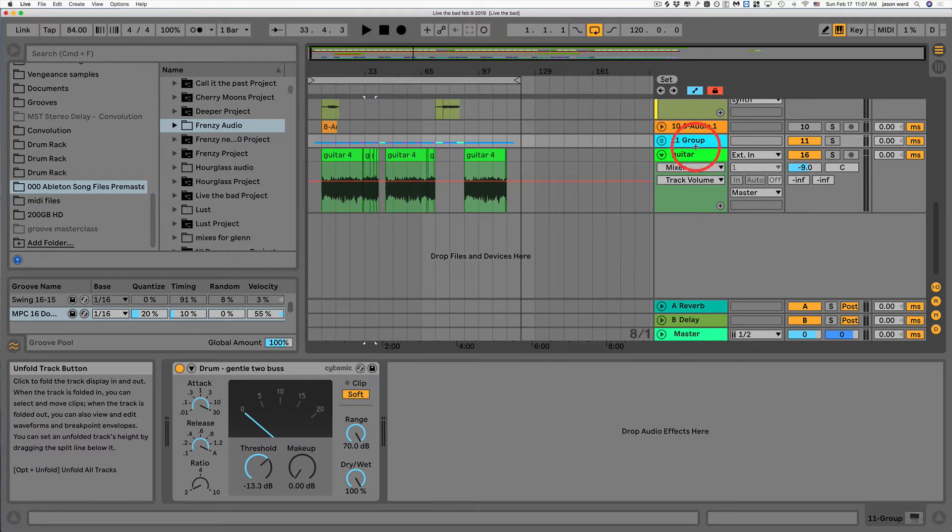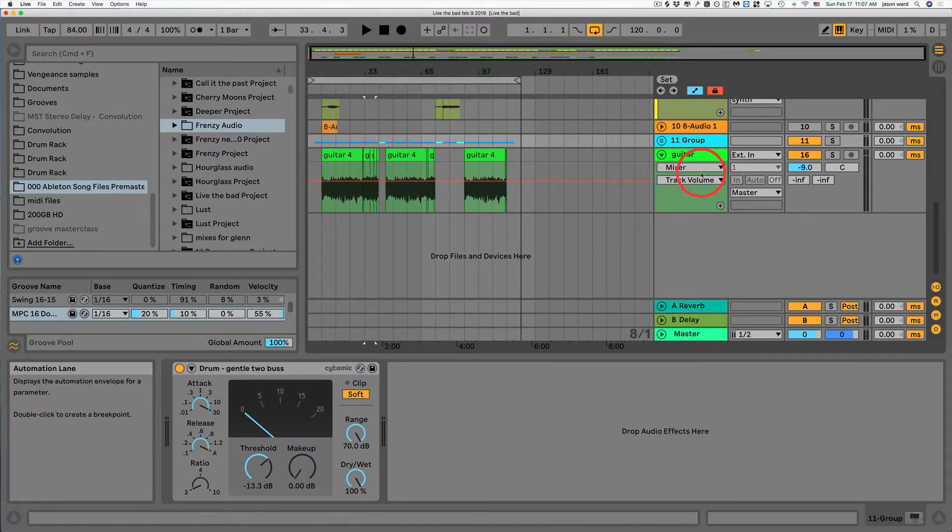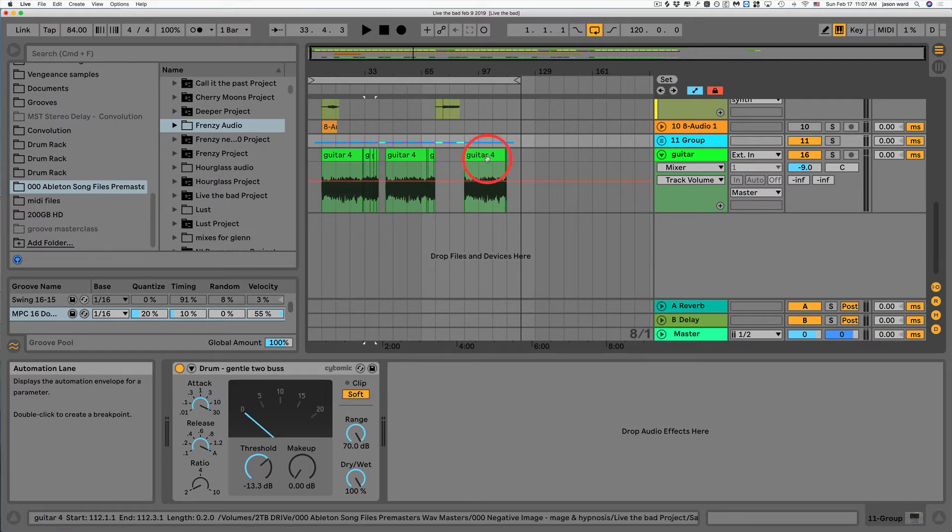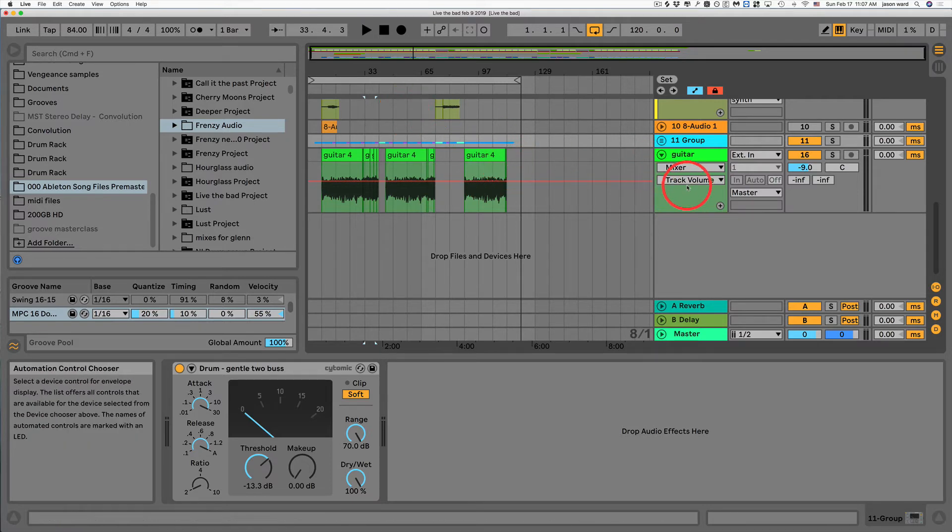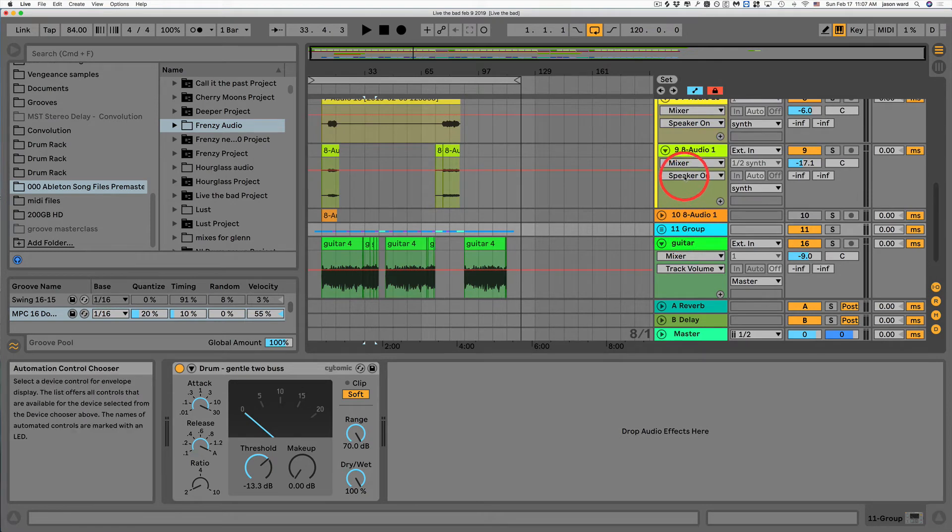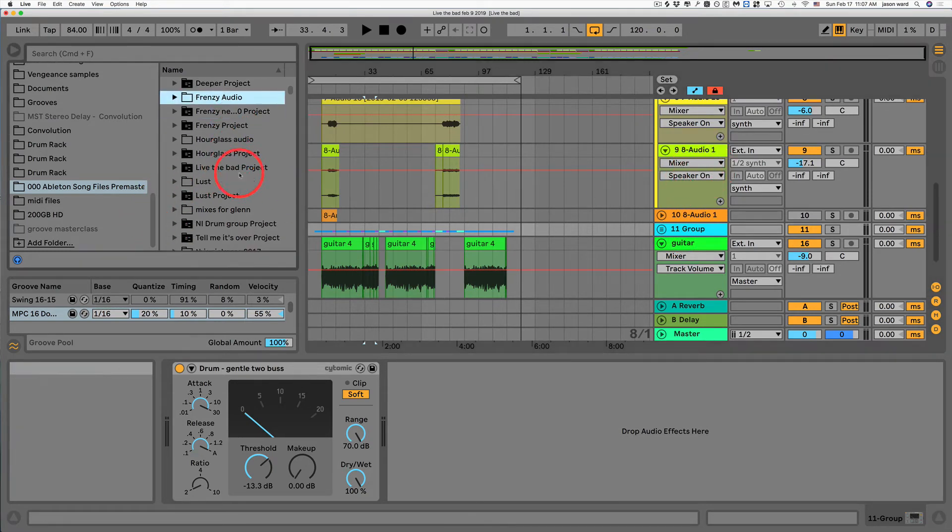But I don't want to lose the guitar. I don't want to lose all that. I don't want to have to go all the way back to my old version and redo all this. So what I remembered that I'm able to do that I'm going to share with you is pretty simple.